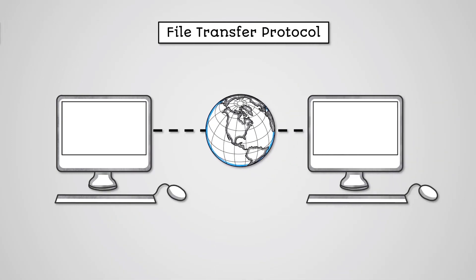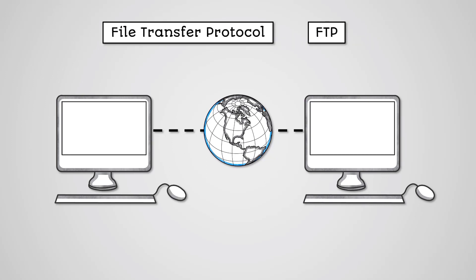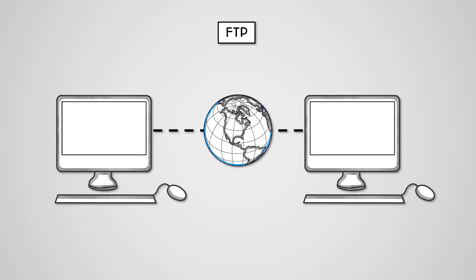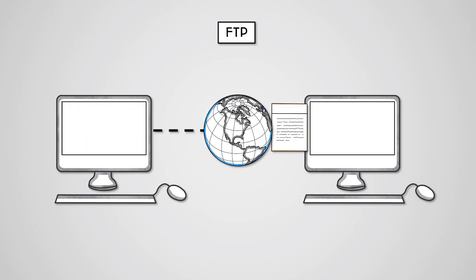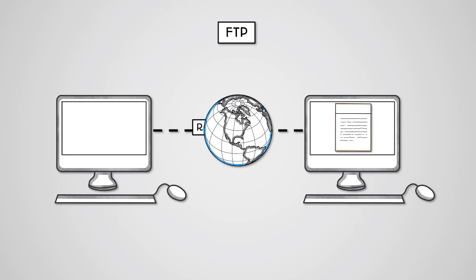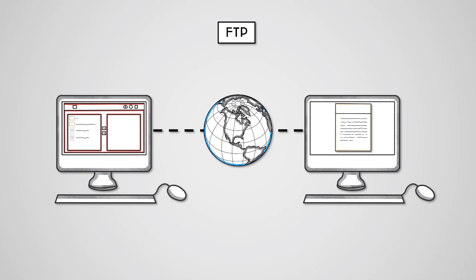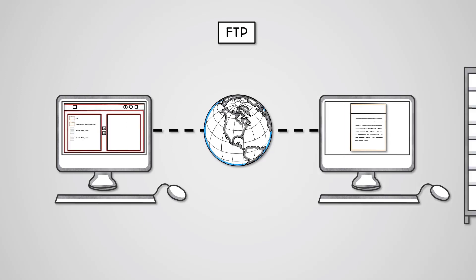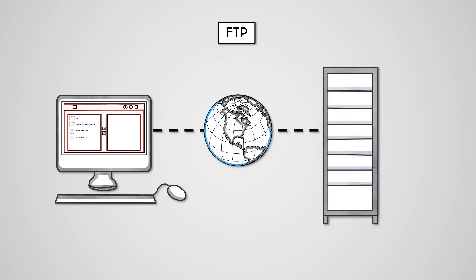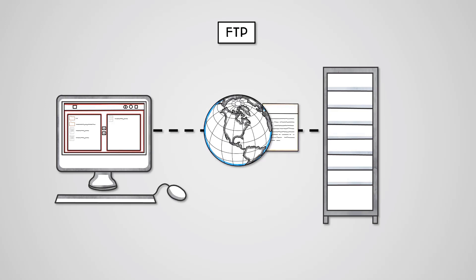The File Transfer Protocol or FTP enables files on one computer to be copied to another. You can also rename, move and delete files. We usually use FTP through the use of an FTP client. This is a software program that allows us to connect to an FTP server and will issue the FTP commands to perform actions like uploading or downloading. Most commonly, we see this used for uploading websites to a web server so that people can access it over the internet.